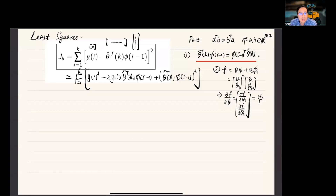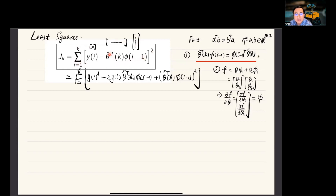Let's work on the problem of least squares for system identification and adaptive control. The goal is to minimize this quadratic cost function by finding the best possible parameter vector theta hat k.